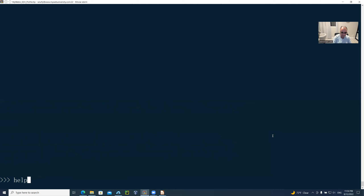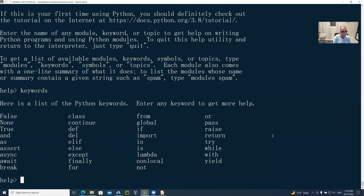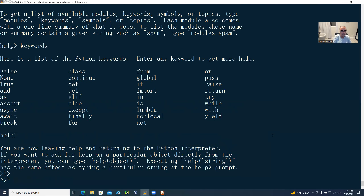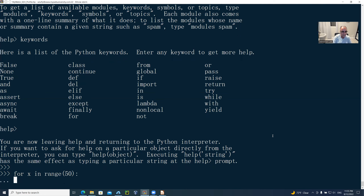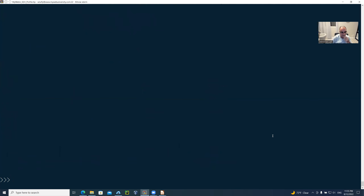Now if you say 'help()' and then 'keywords', I'll quit out of here. Inside the interpreter, I can also do a for loop to clear the screen — I don't have to say 'item', you could say whatever variable you want. For example: 'for x in range(50): print()' — and it's going to print 50 blank lines, automatically running and clearing your screen. So that ends the video.